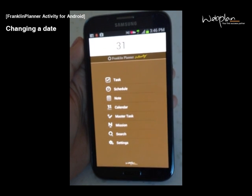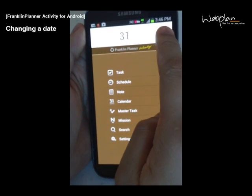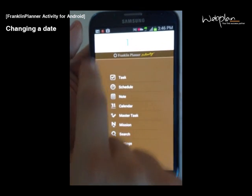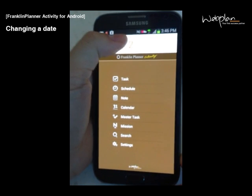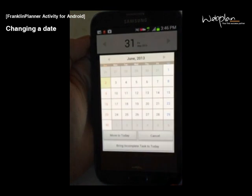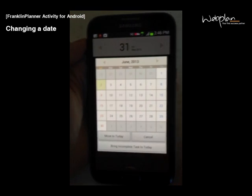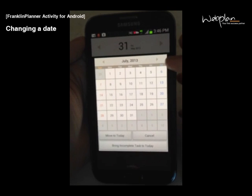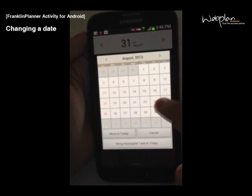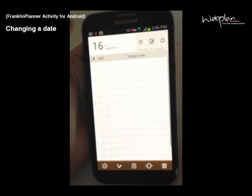To change the date, you can swipe the top of the screen where you see today's date. You can also long tap the date to access a calendar pop-up. Here, you can access dates that are further in the future or past. You can select a date.